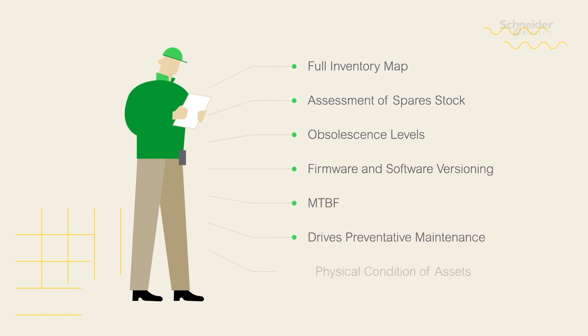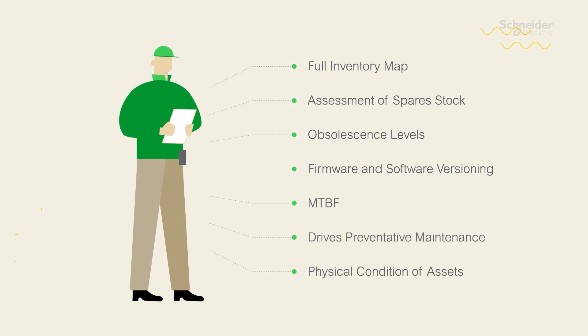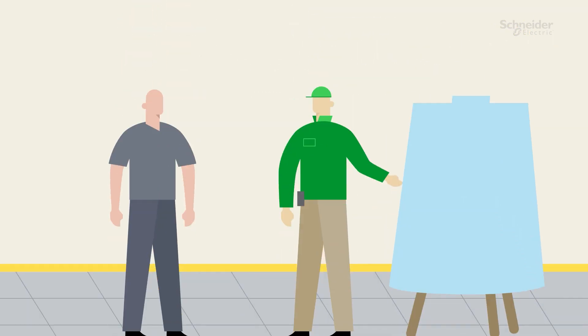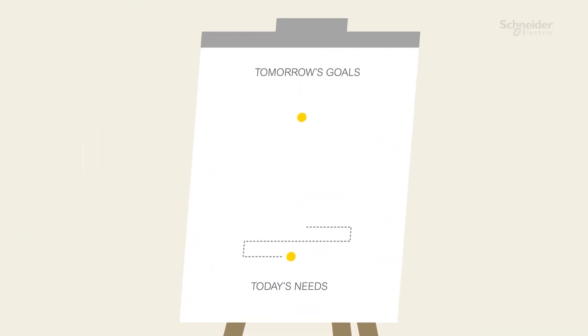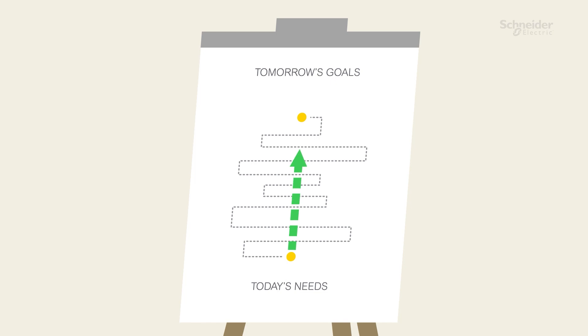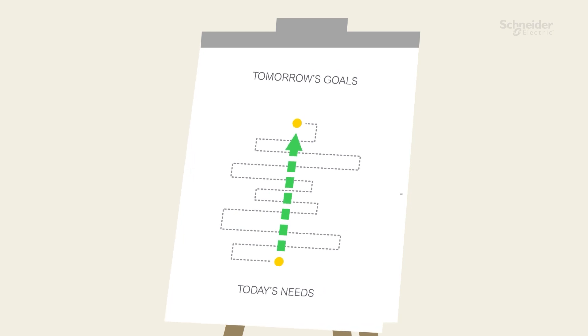This all leads to Schneider's formal maintenance and modernization recommendation. This report lays out where you are today and which changes and upgrades are needed to enable your organization to meet its upcoming business goals.